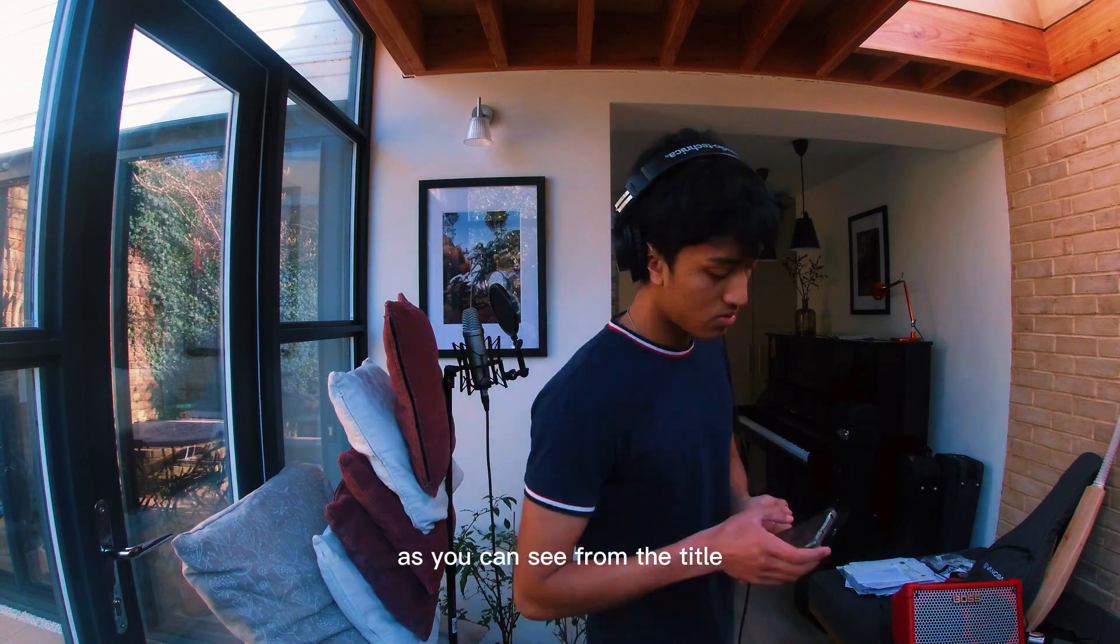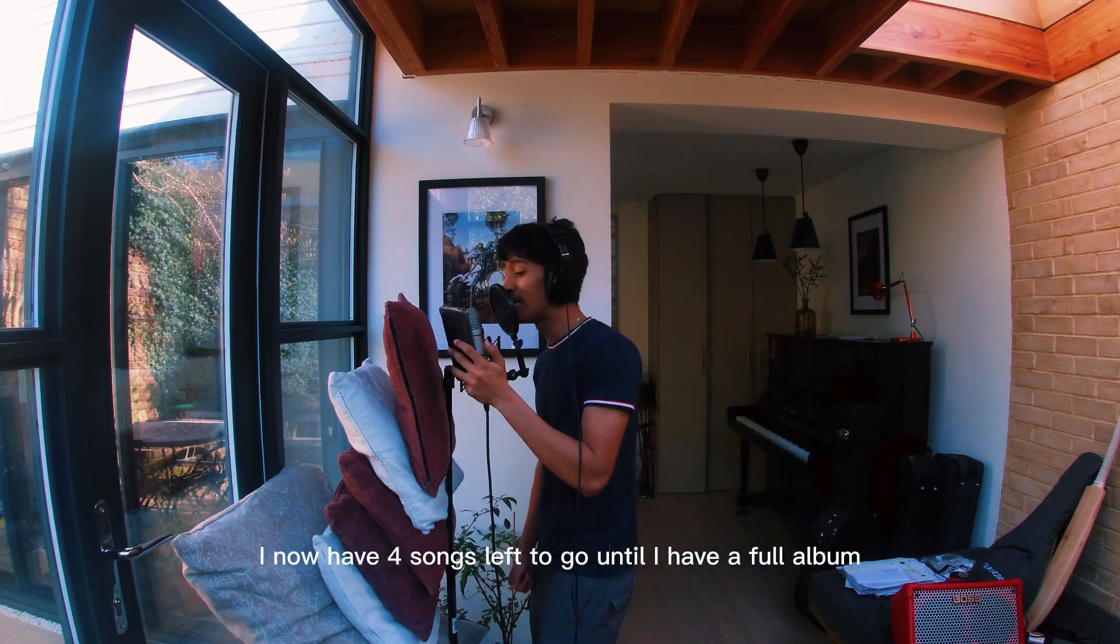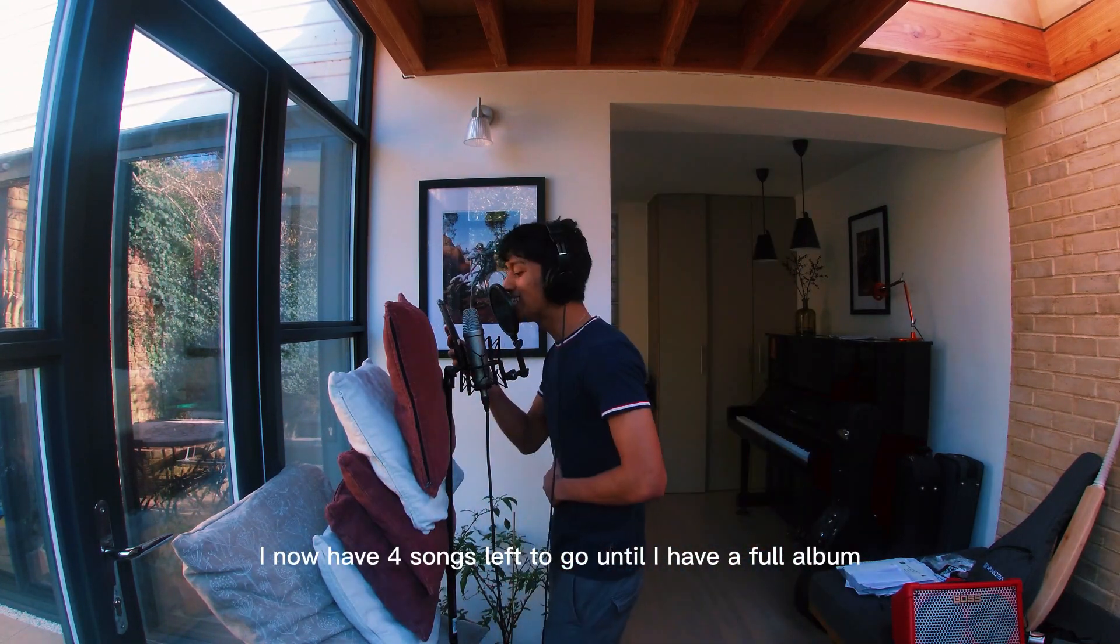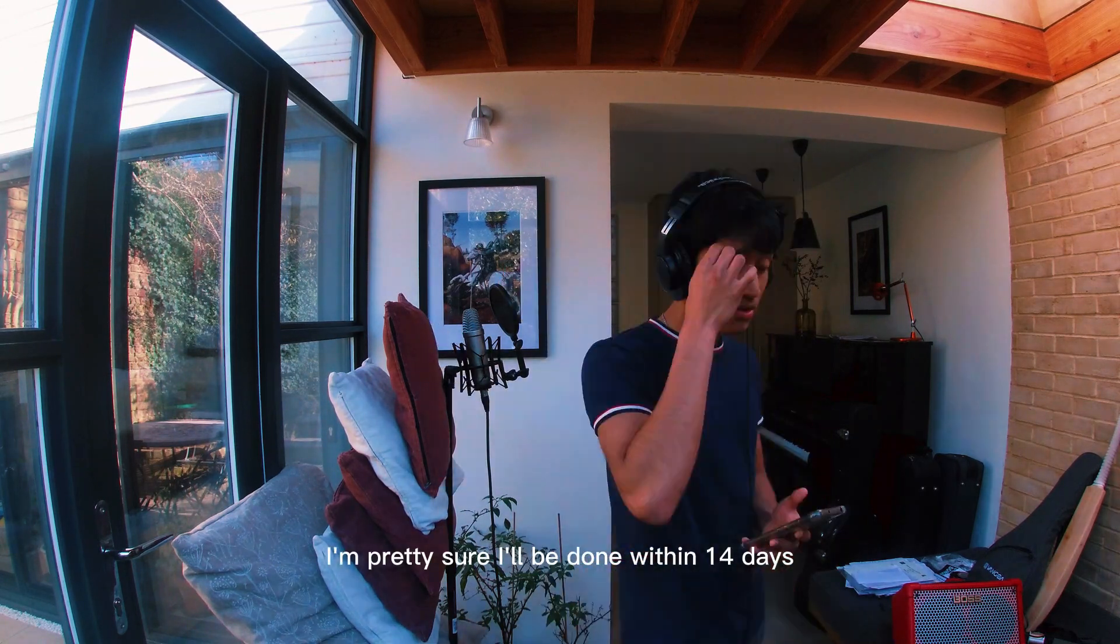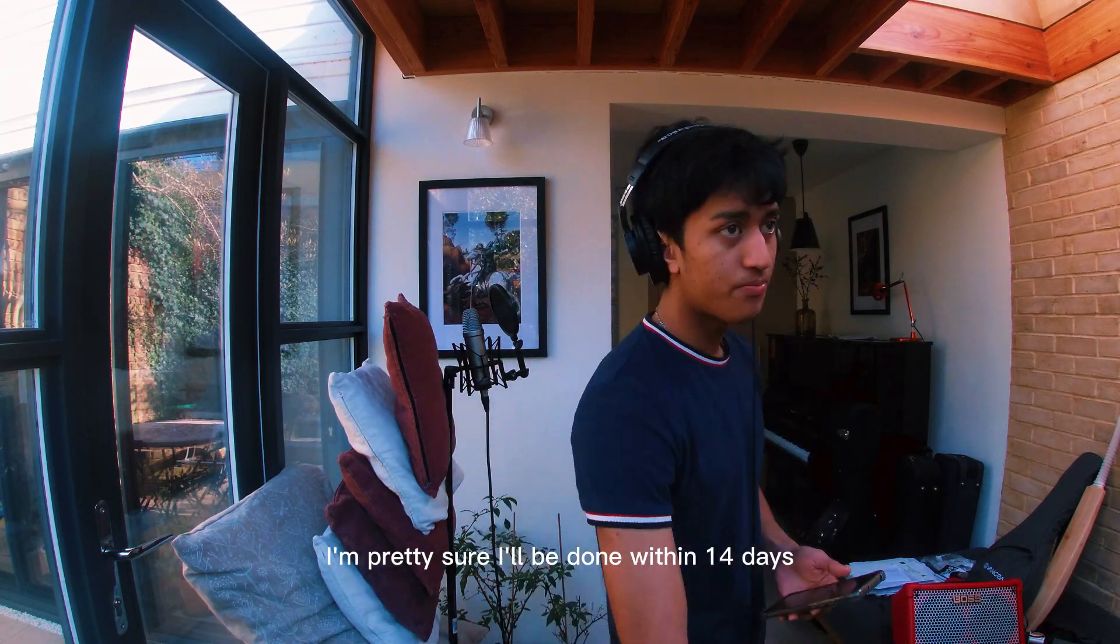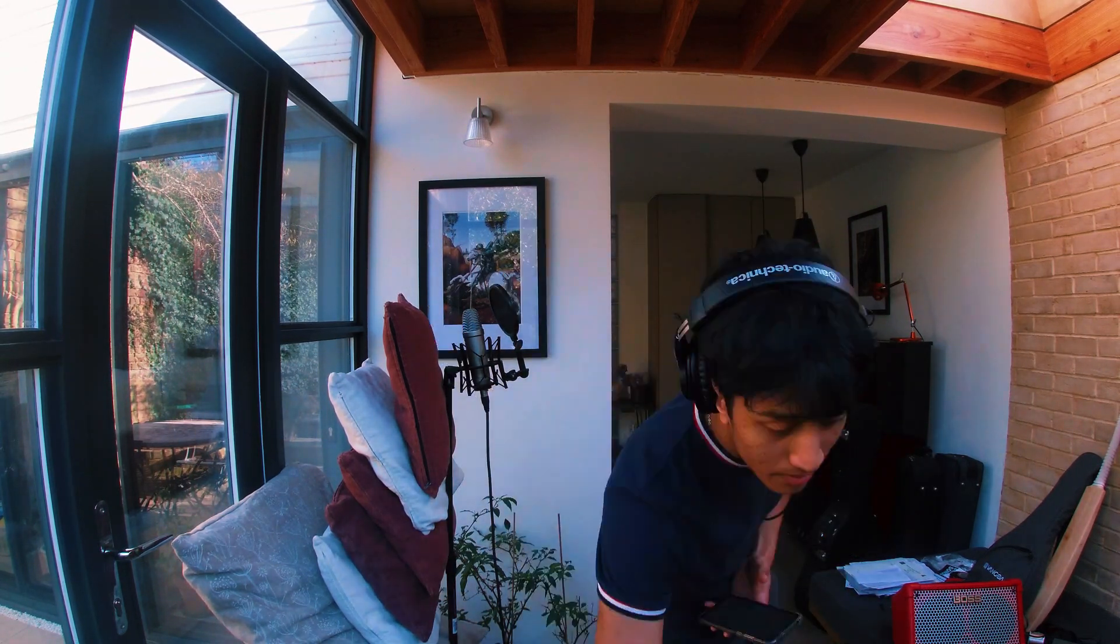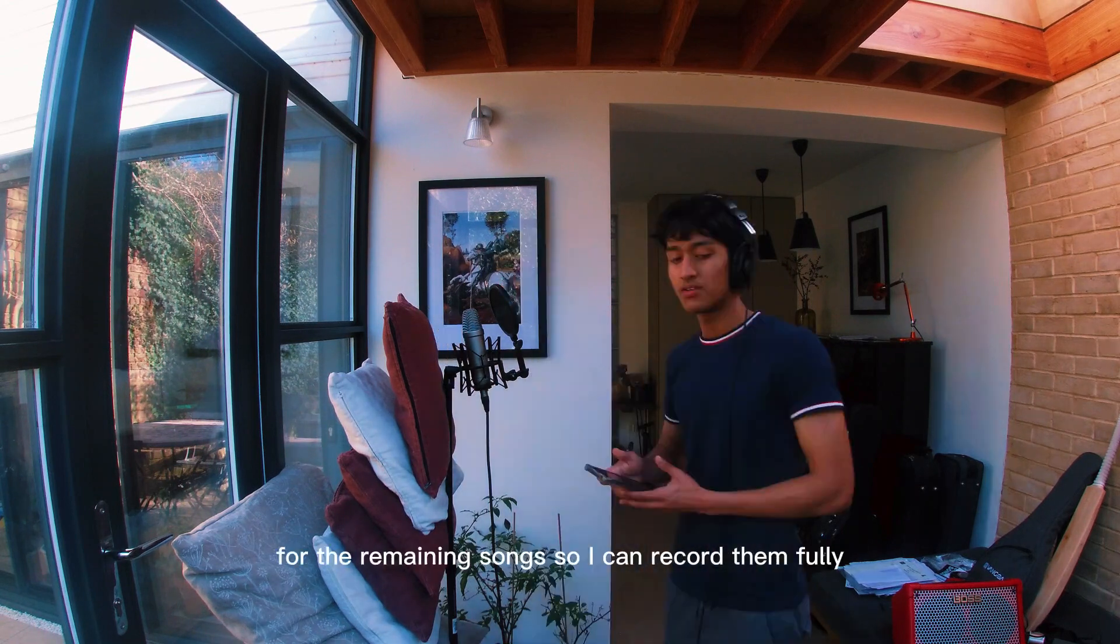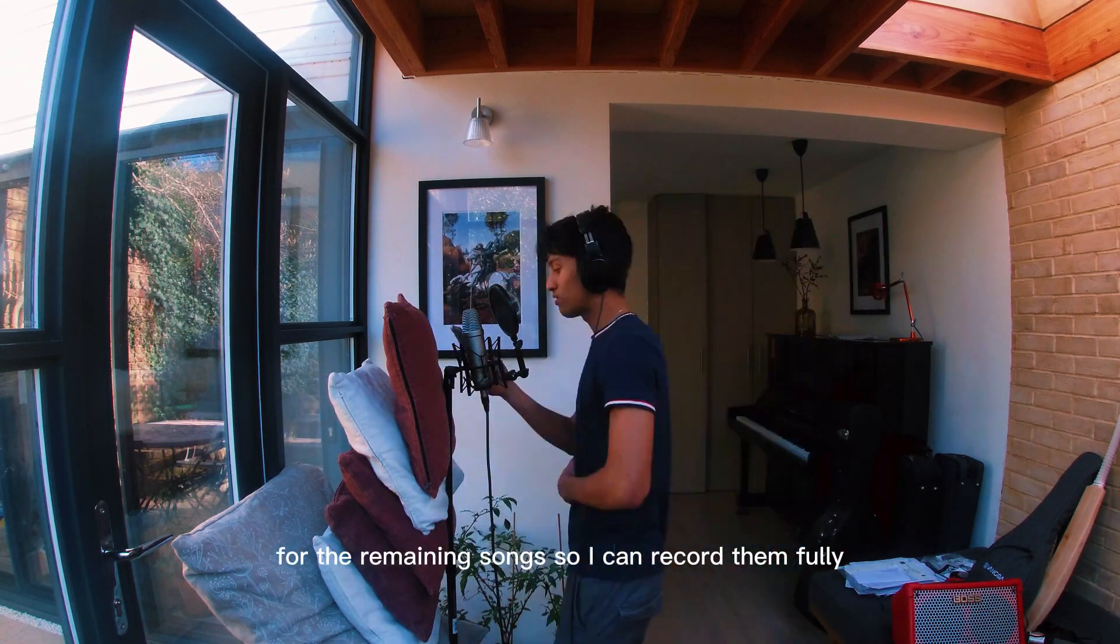As you can see from the title, I now have 4 songs left to go until I have a full album. I'm pretty sure I'll be done within 14 days, if not sooner. But now I have to write a lot of lyrics for the remaining songs so I can record them fully.